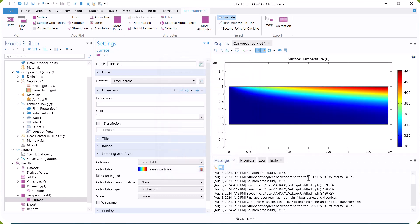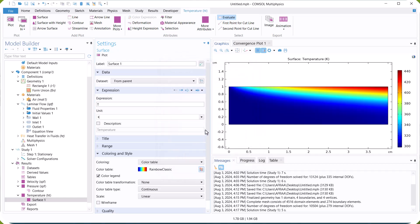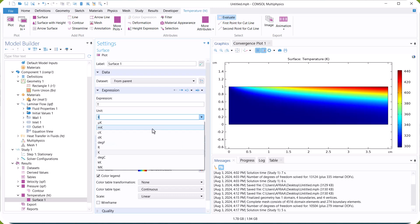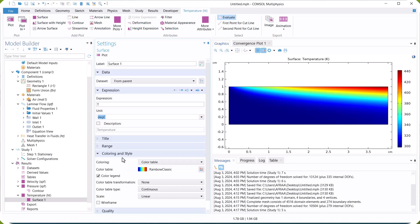This is the temperature distribution. At the heated wall, there is a significant temperature gradient because the heat flux entering this wall causes an increase in temperature.